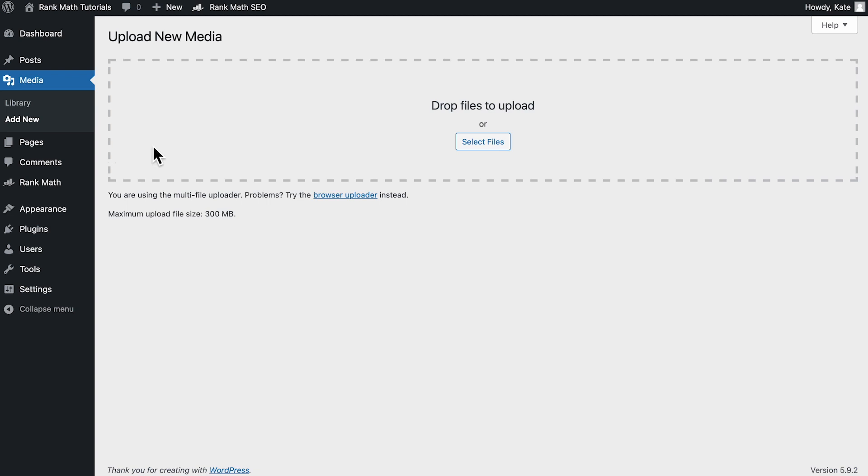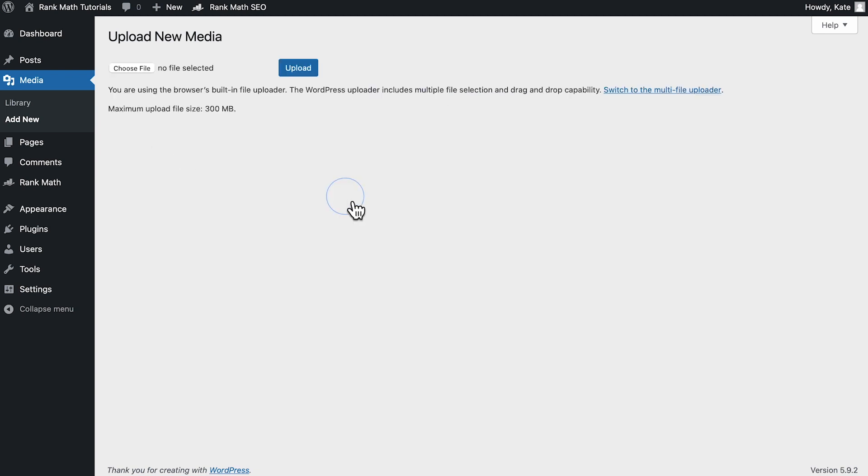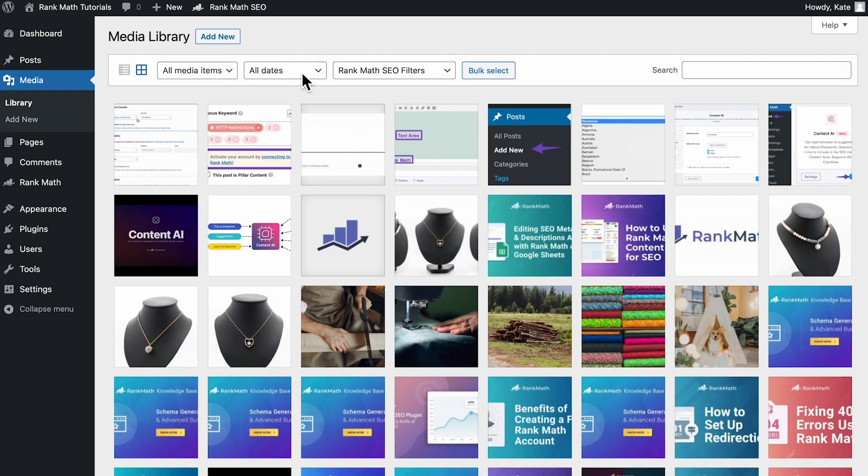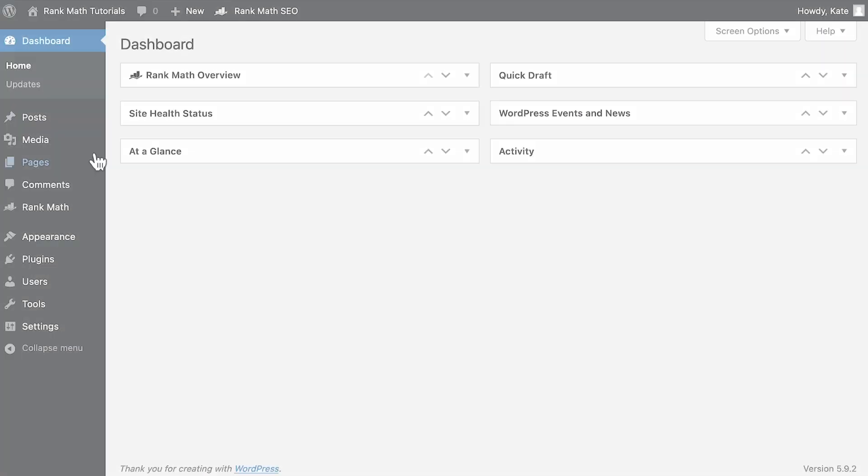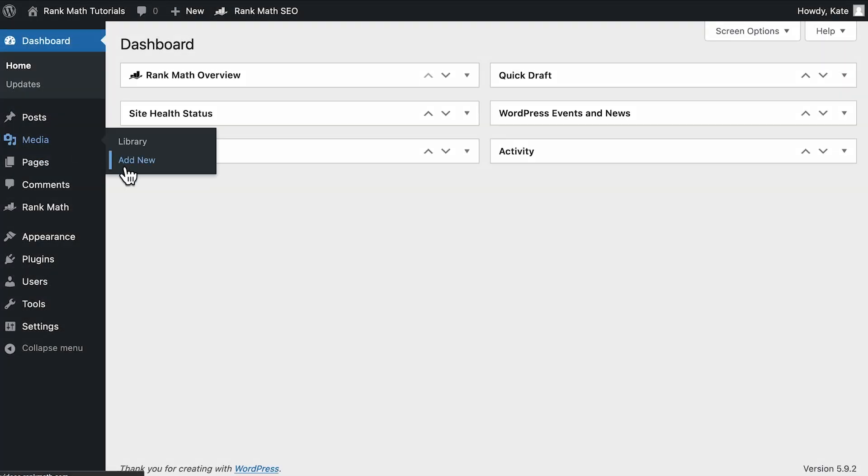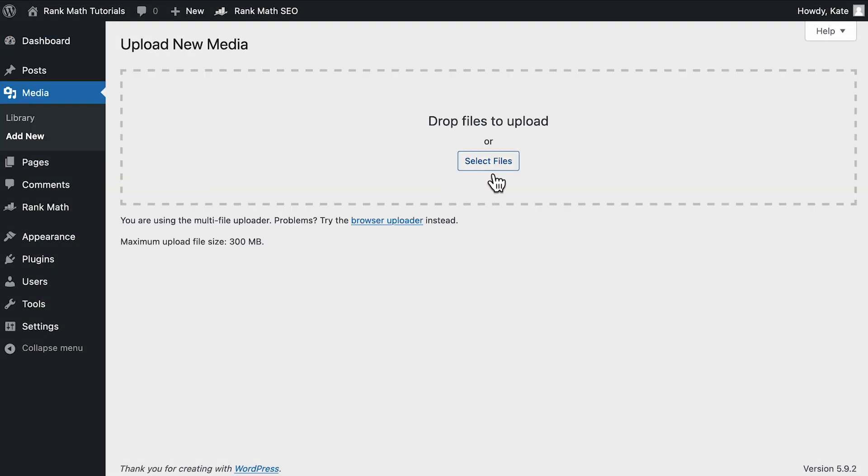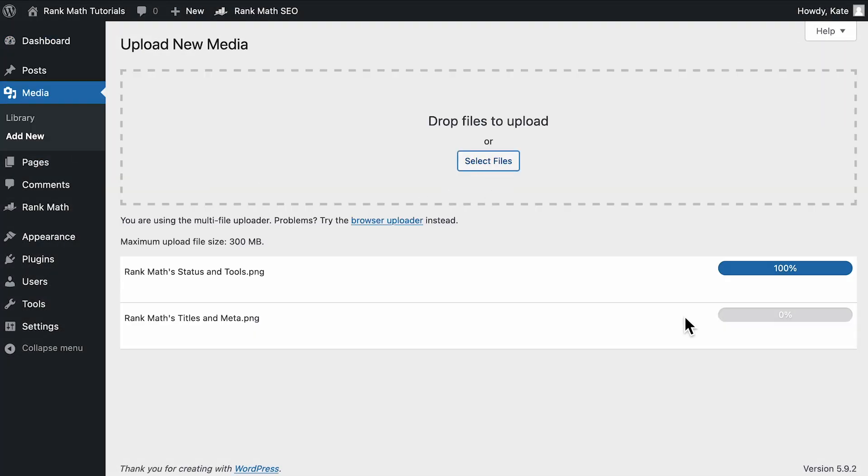Let's go to add new in the media library. Under the upload area, you'll find a link to the browser uploader. If it works, try using the standard image uploader to see if the issue's been solved.